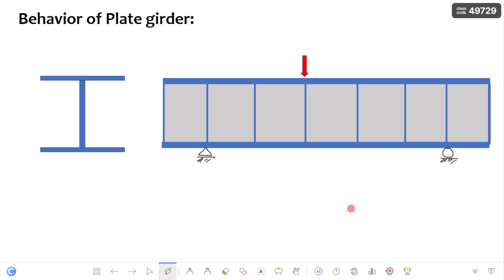If you consider hot-rolled sections, they are proportioned and manufactured in such a way that stability checks are not required, because they are already proportioned so that the checks are not required at all. But coming to built-up sections — if you consider a built-up section, this is a plate girder. Here you are going to give your own thickness and dimensions to the plate girder, so it is very important to check the stability conditions — whether global stability or local stability. The main problem with plate girders is that you provide deep thin webs, so the chance of failure with respect to stability is very high.